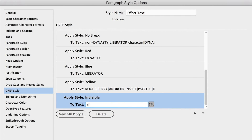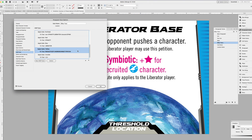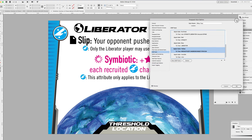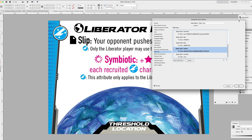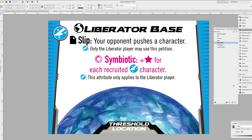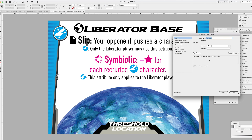Now let's do the same for the closed brackets. I am adding a vertical bar, which GREP interprets as an OR command, putting another canceling stroke here, and then the closed brackets character. And there you can see that the closed brackets are now disappeared as well. These brackets have not been deleted — they're just invisible to the naked eye.